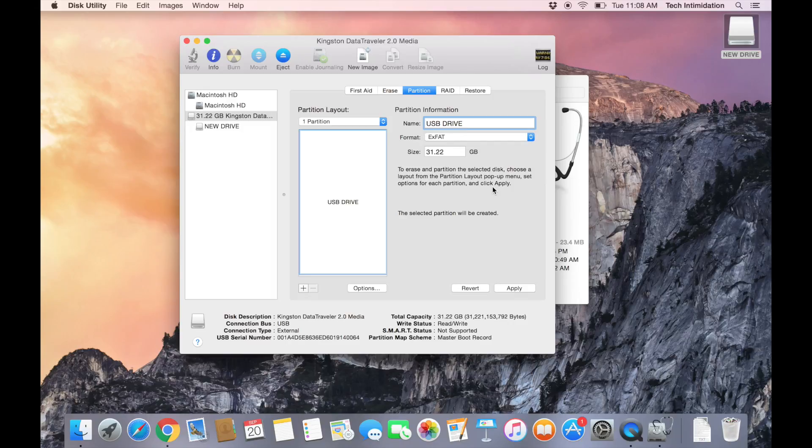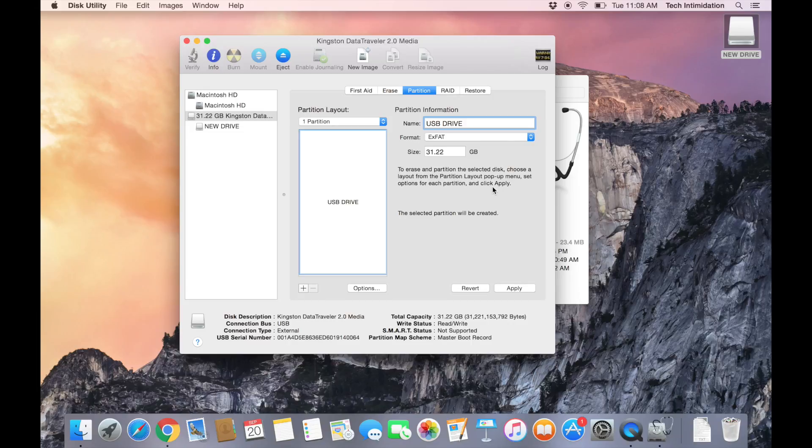ExFAT allows us to use this drive on both a Windows and Mac computer. It doesn't have a limitation of 4GB as a file size. So you can have a file size that is larger than 4GB and use it on both Mac and Windows computers.